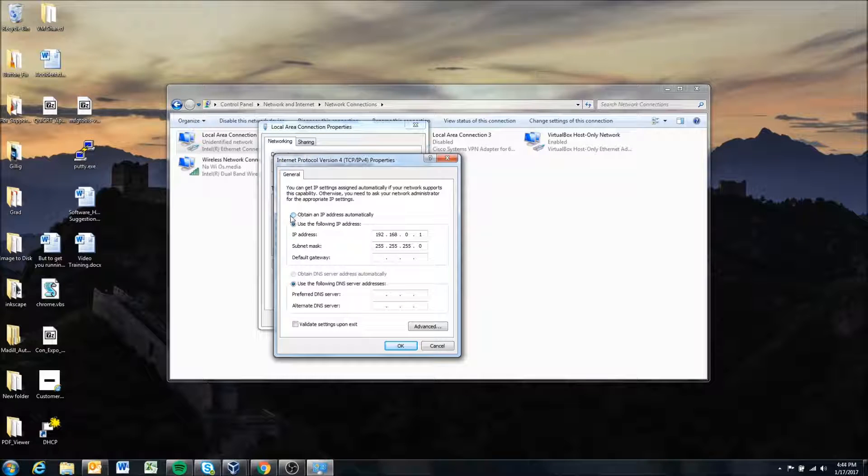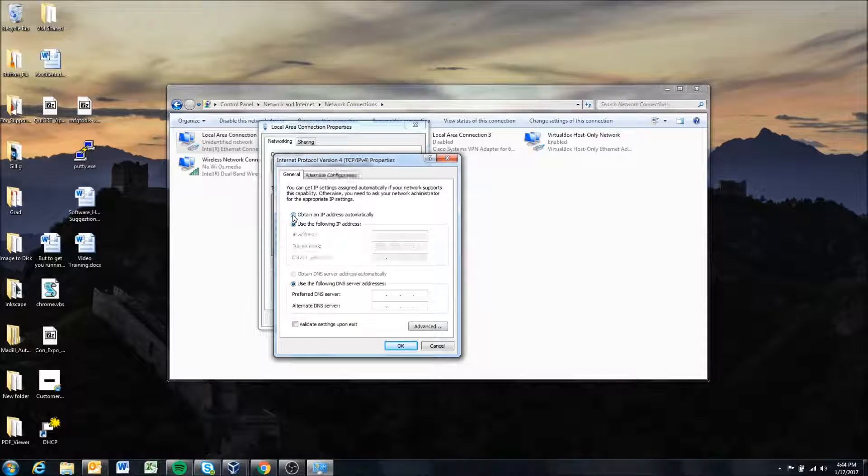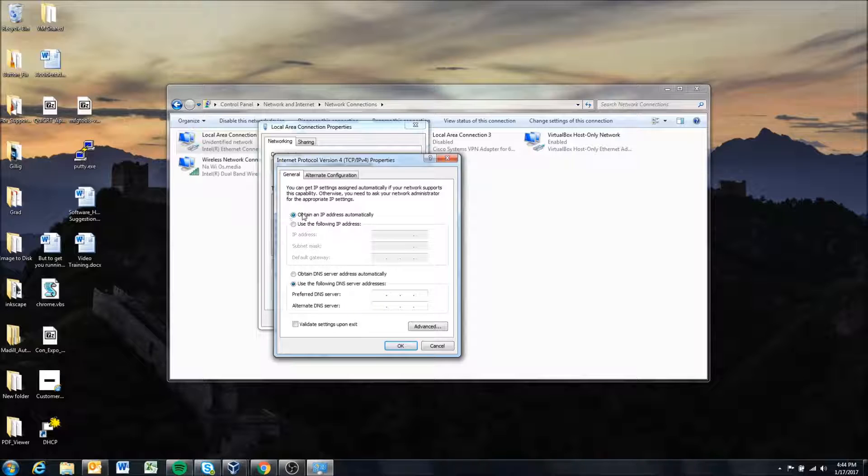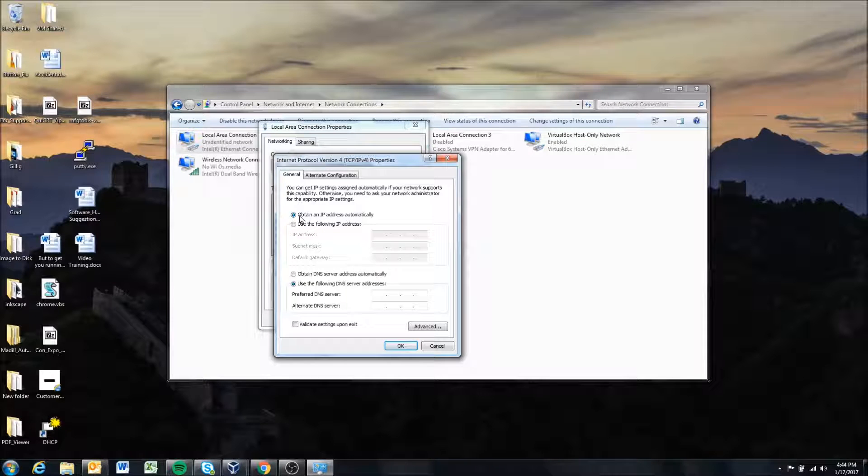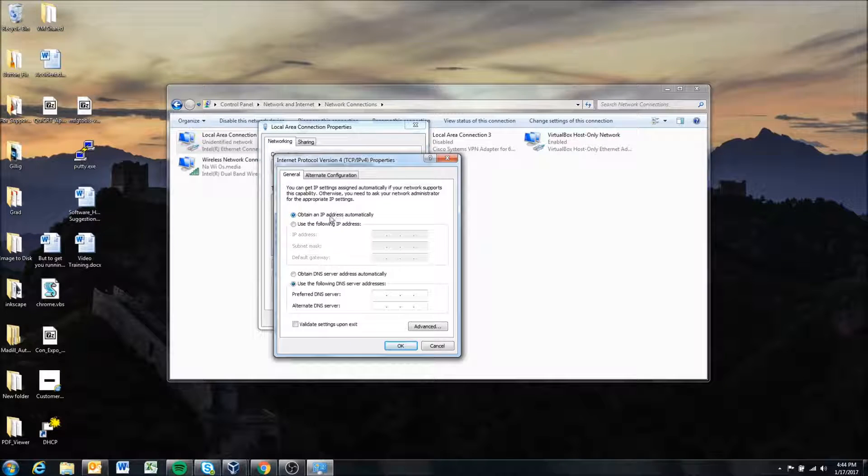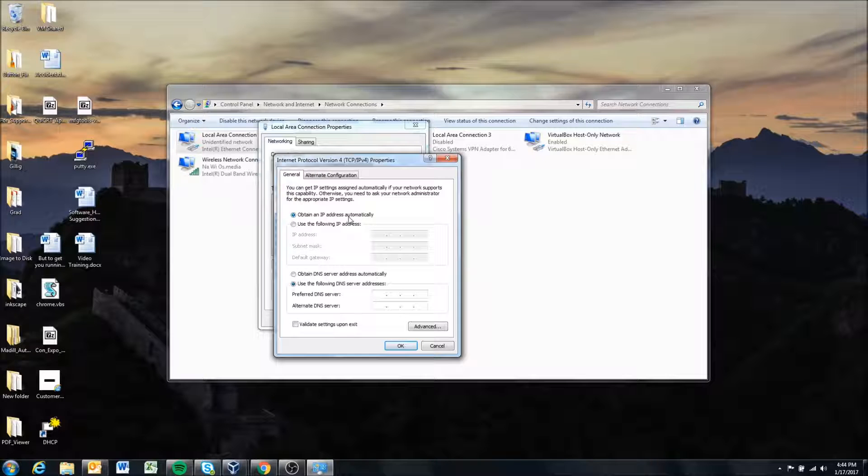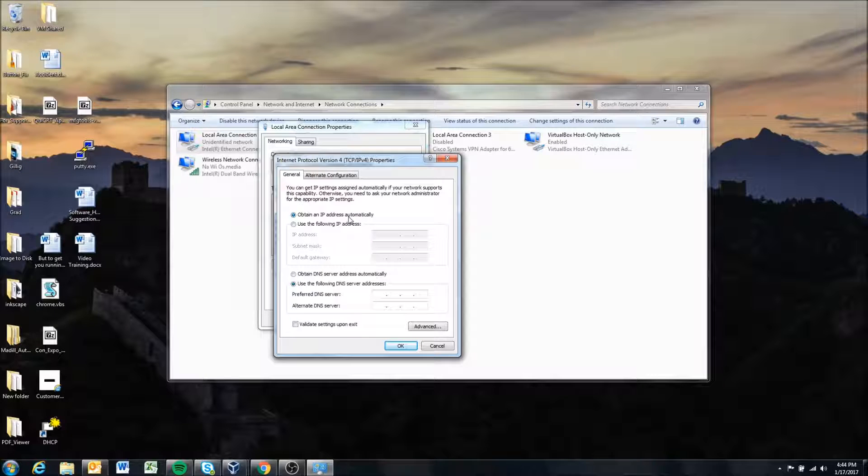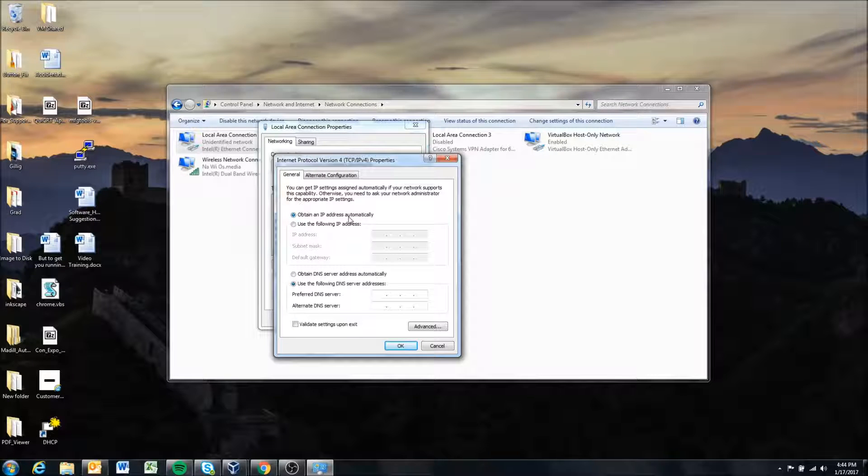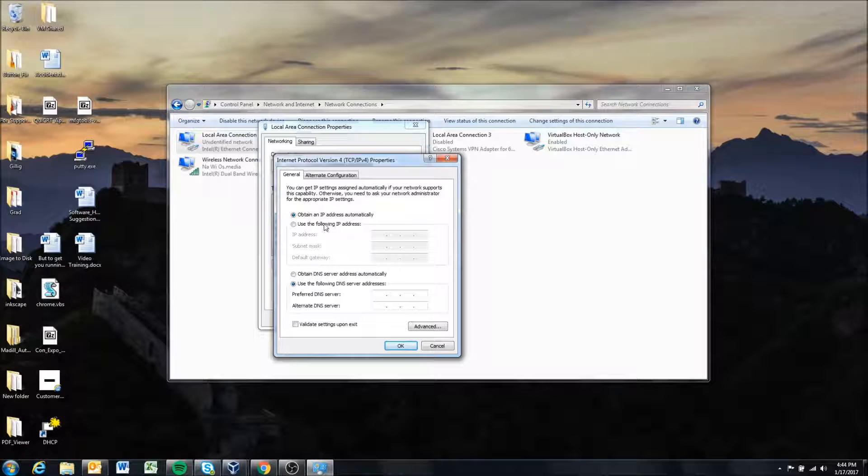Now by default most computers will be set to obtain IP address automatically. This means that your computer is also looking for a DHCP server to hand it an IP address.